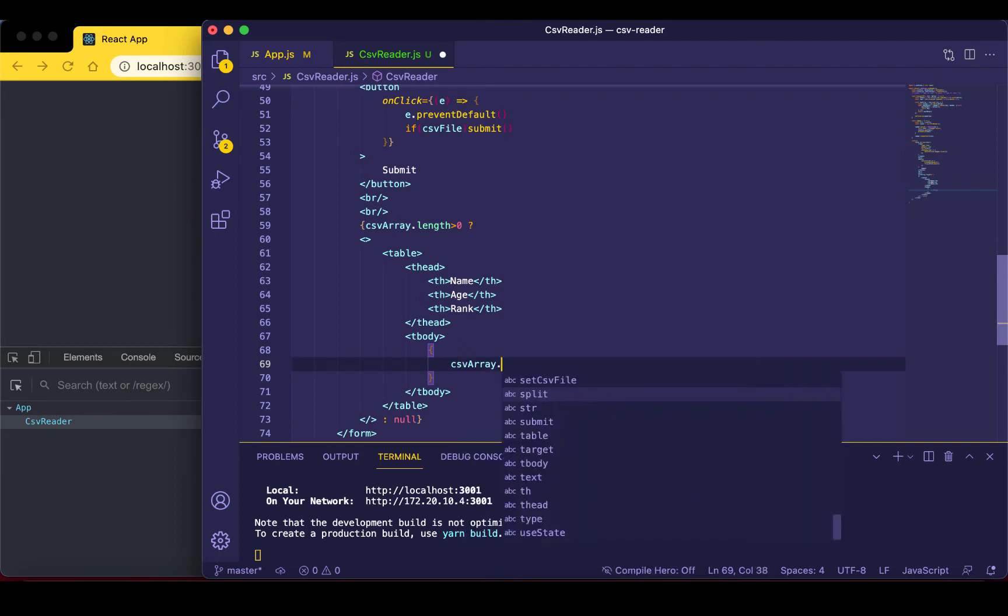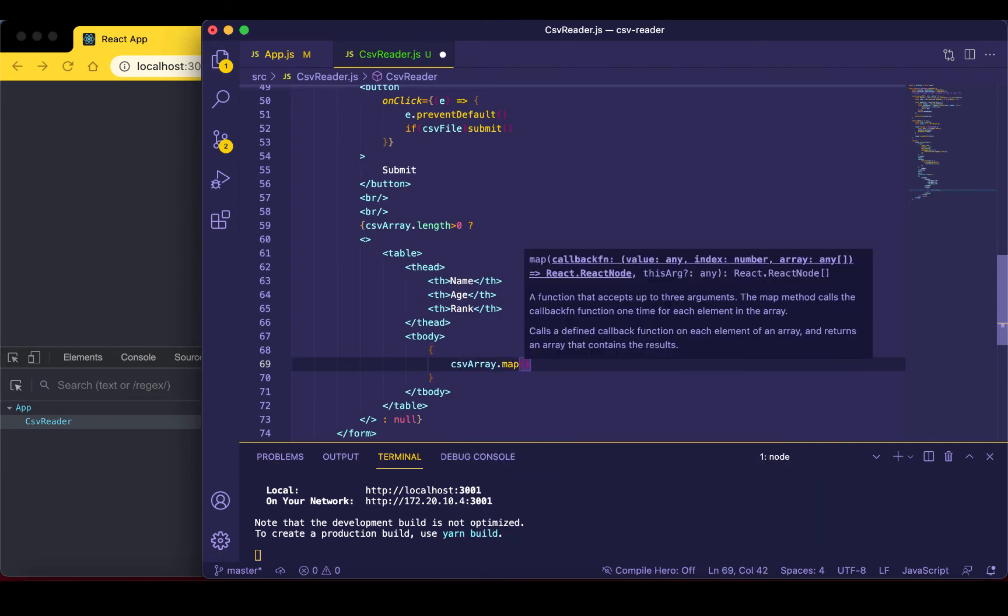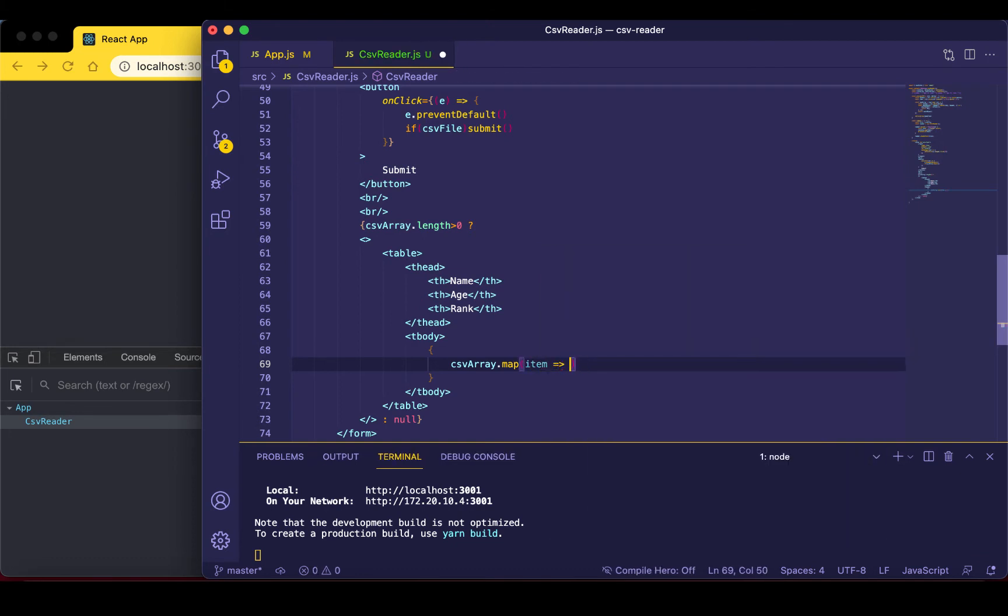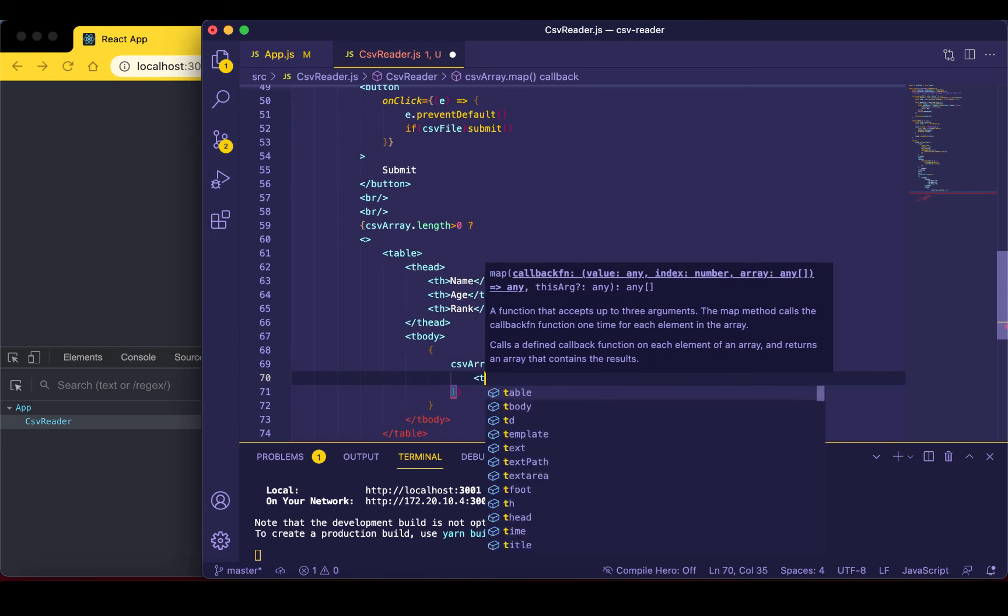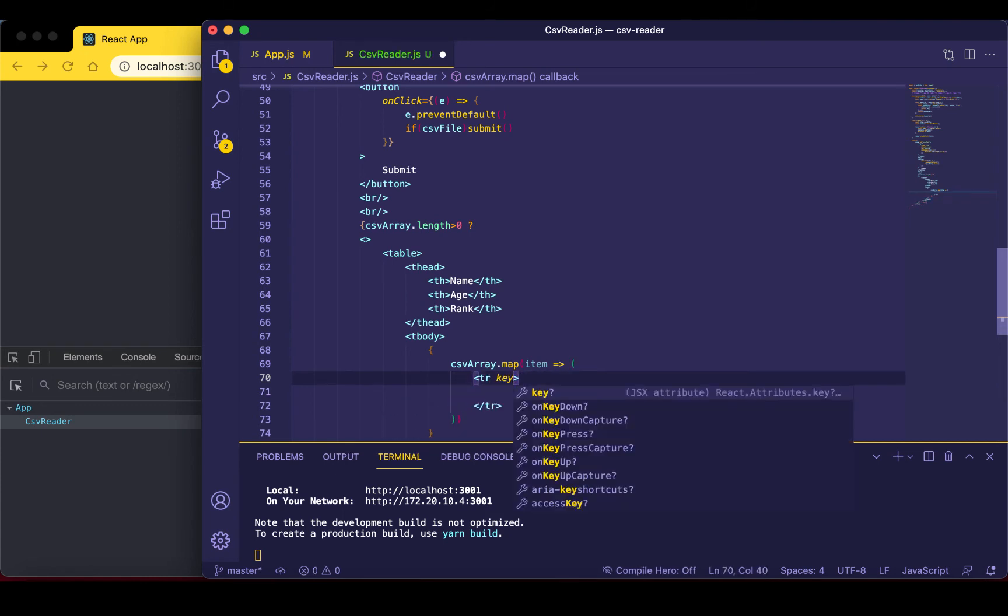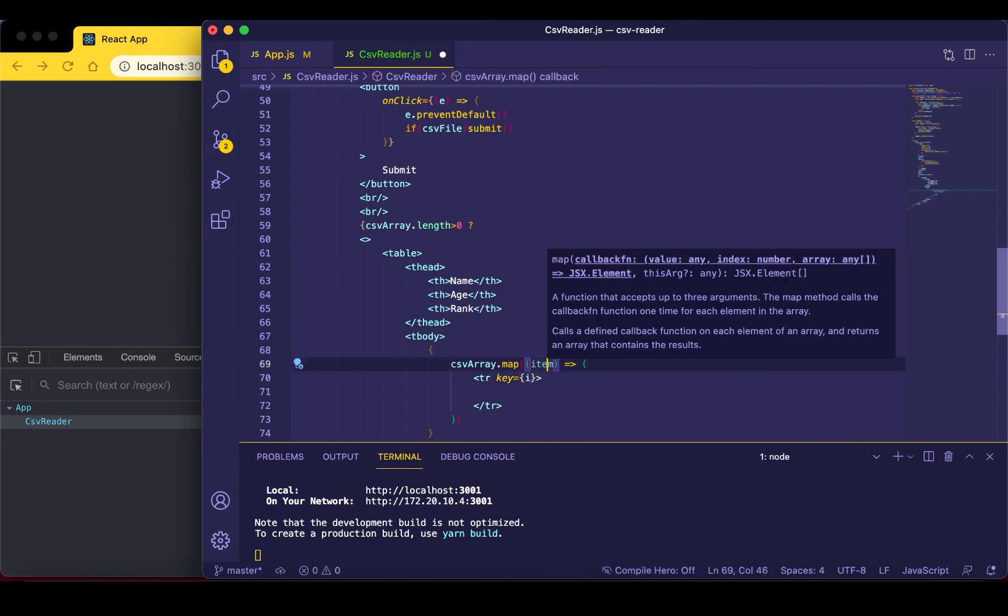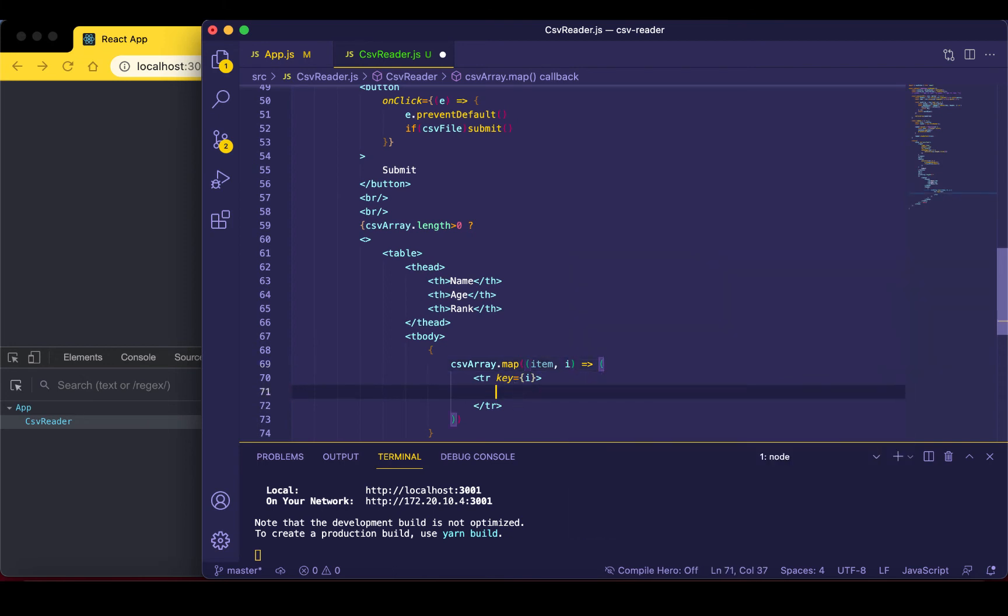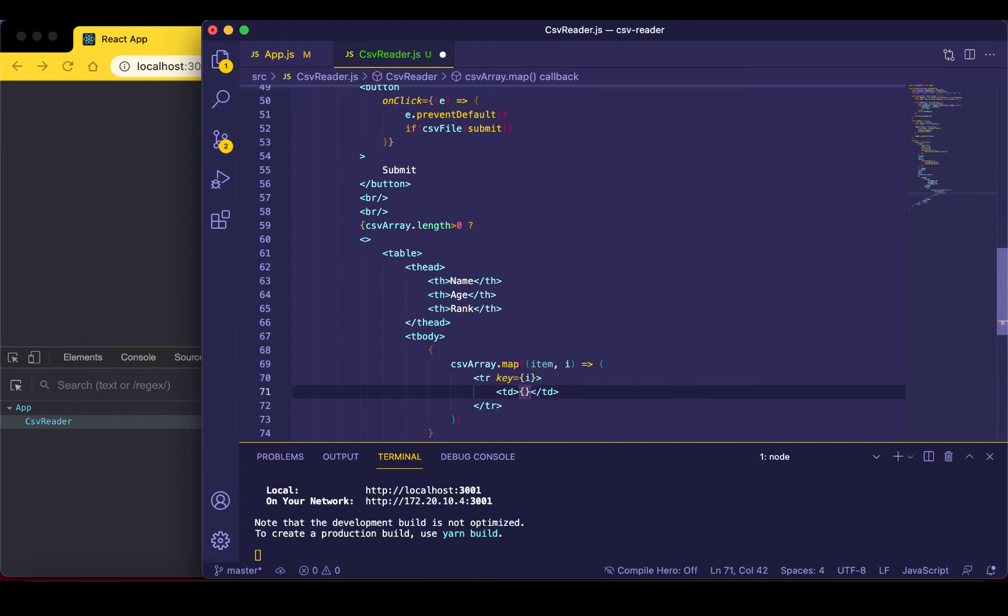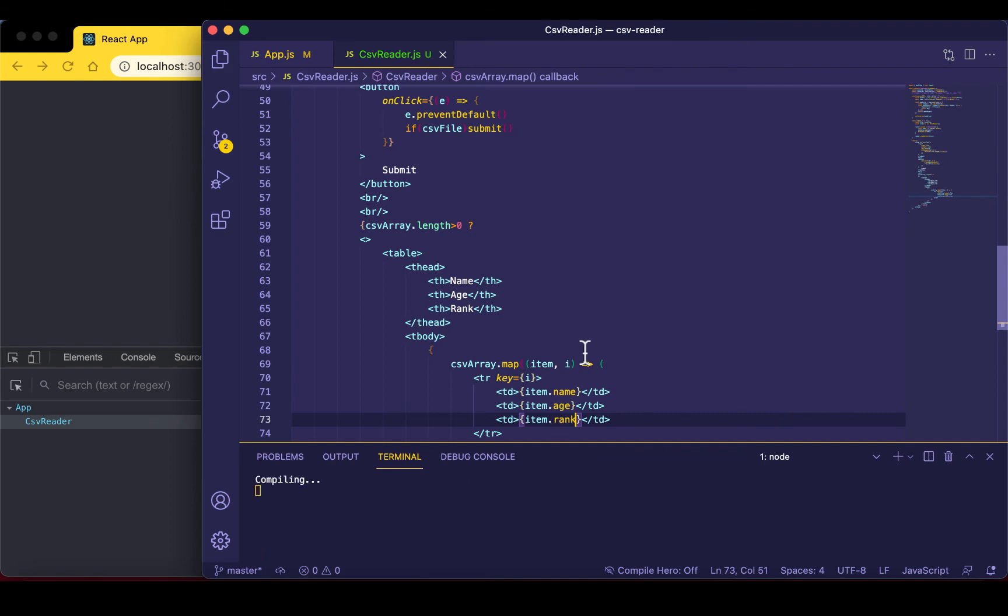So CSV array dot map, item. This item, so table rule, first table rule, and then a table data inside of it we'll have the item dot name, age, rank. So let's see this, here we have the item dot name.